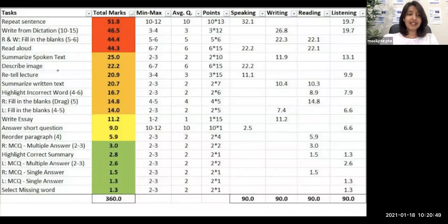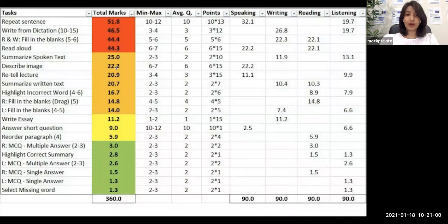So we can see here that Describe Image is the sixth most important question in the whole PTE exam. It carries a total of 22.2 points — you get six to seven questions — and all 22.2 points are given only to your speaking module. It does not contribute any points to any other module.